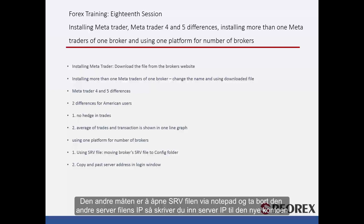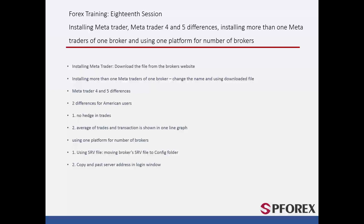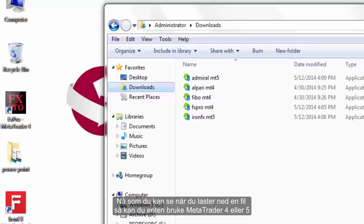The second way is to open the SRV file via Notepad and take the SRV file IP address. Then you enter it in the SRV IP field of the new account. When you download a file you can choose to use either MetaTrader 4 or 5.